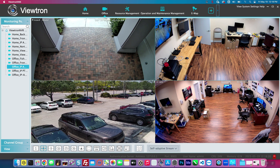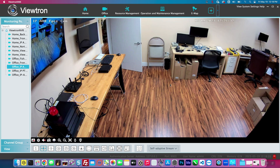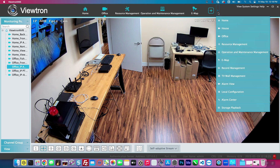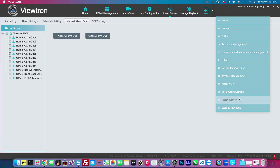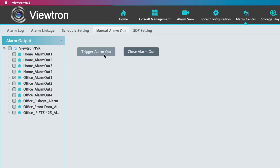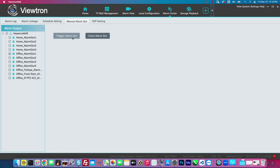Here's the live security camera view from the NVMS software on my Mac. I'm going to double-click on this camera which has a view of the alarm light connected to the NVR. I'll go up to the menu and select Alarm Center, and on the Alarm Center screen — on the Manual Alarm Out screen — you select the alarm out you want to trigger and then click Trigger Alarm Out.